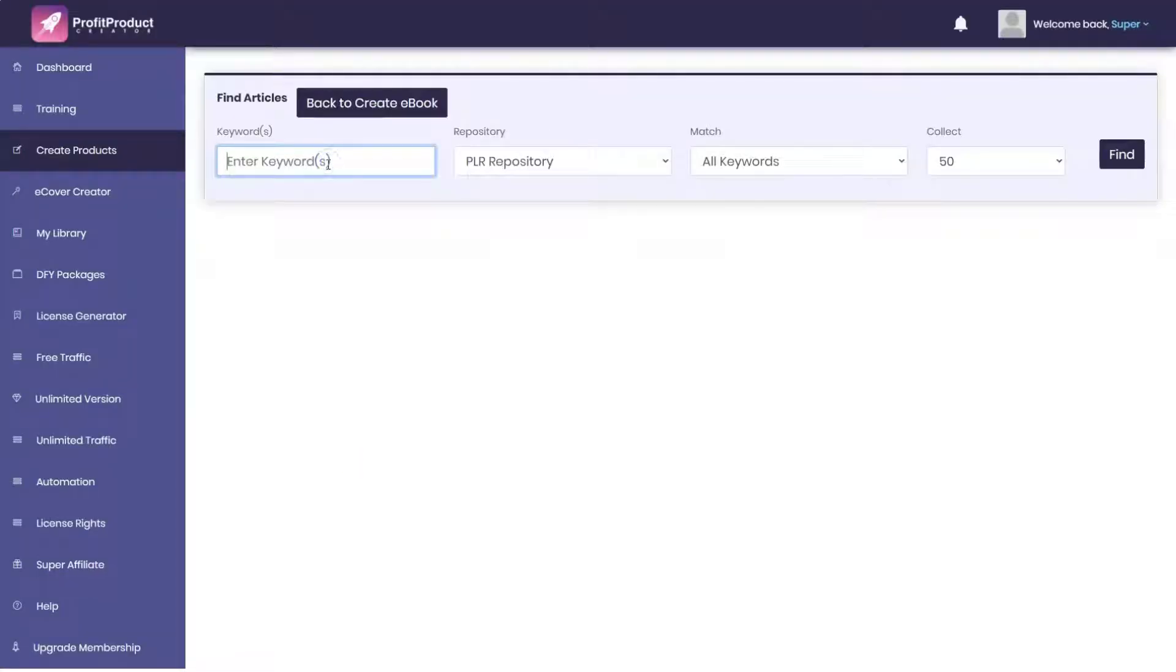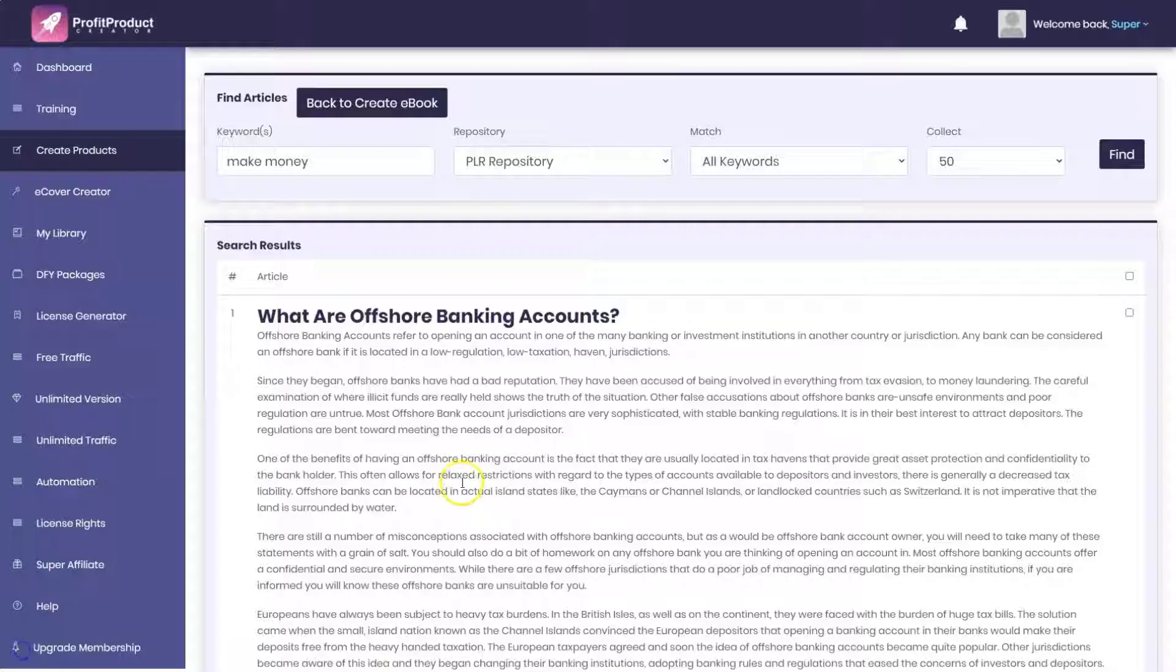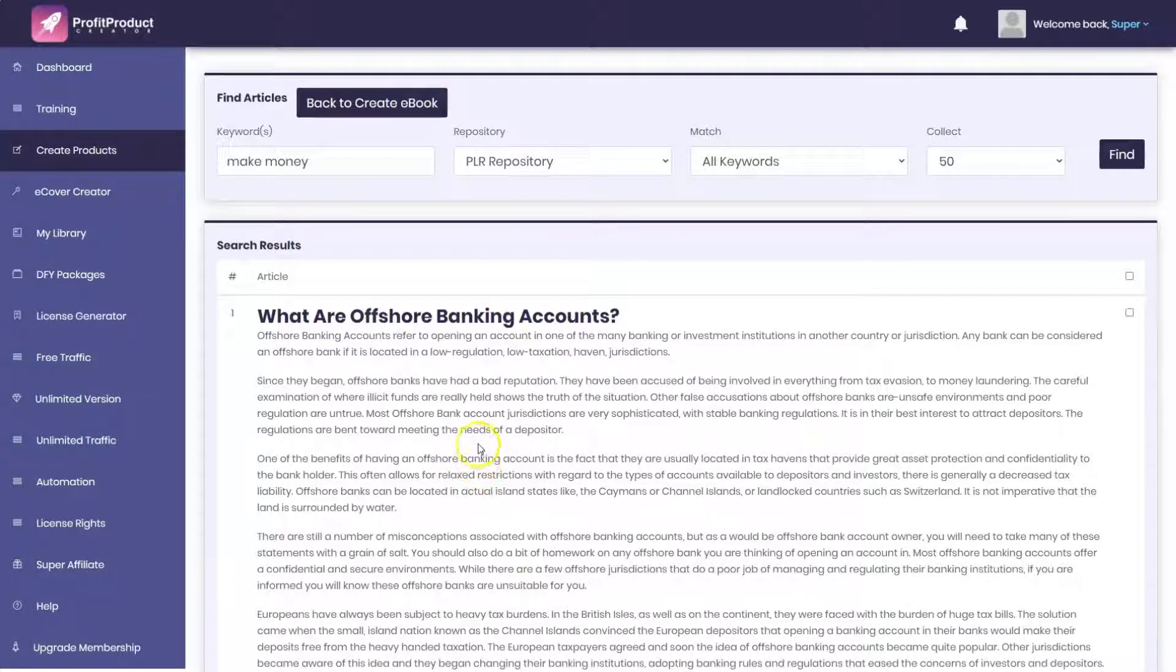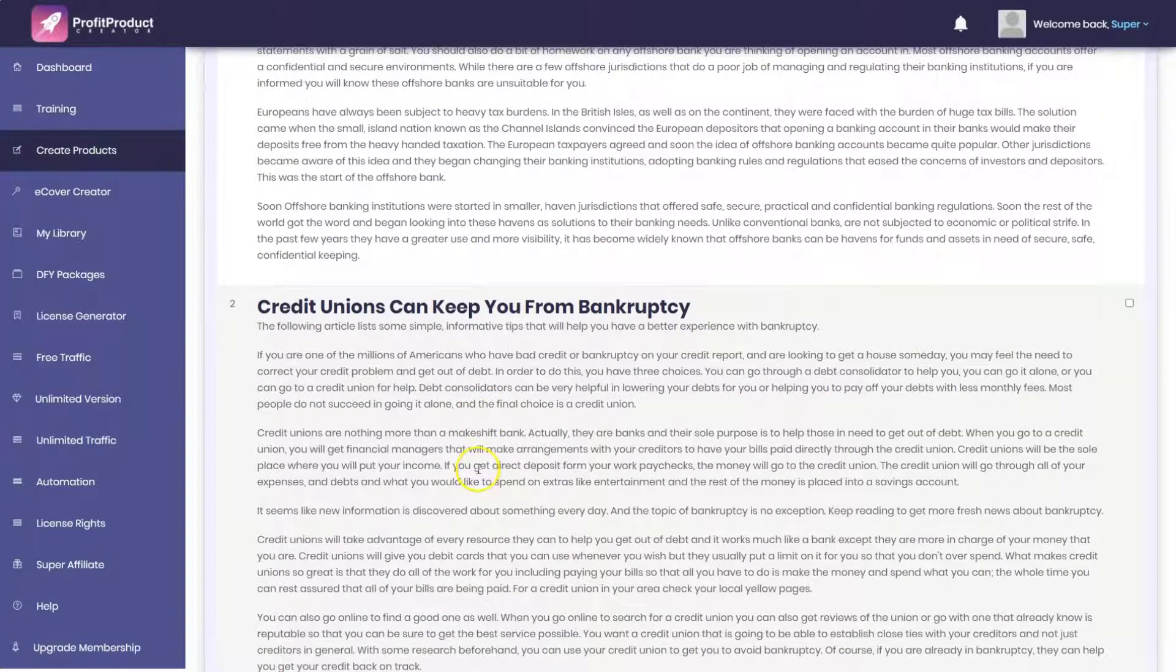Now here in the database, you're going to type in some keywords. We're going to type in 'make money' and tell it to find some articles. It brings up a number of make money articles. Maybe I should have said make money online. What are offshore banking accounts? Credit unions can keep you from bankruptcy.